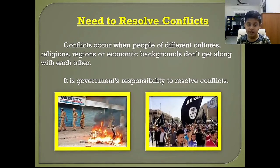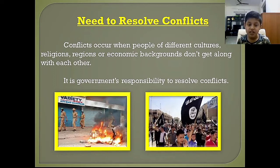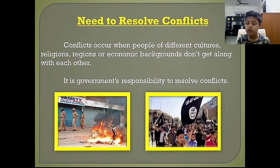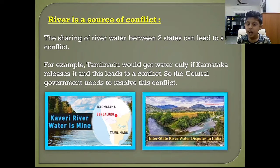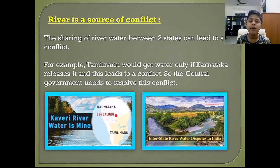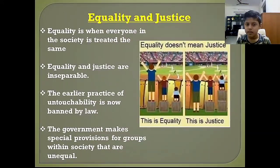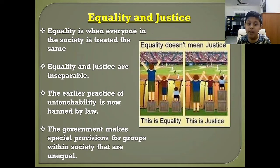Conflicts occur when people of different cultures, religions, regions, or economic backgrounds don't get along with each other. It is the government's responsibility to resolve conflicts. Rivers too can become a source of conflict between states — for example, Tamil Nadu would get water only if Karnataka releases it, and this leads to conflict. So the central government needs to resolve this conflict.